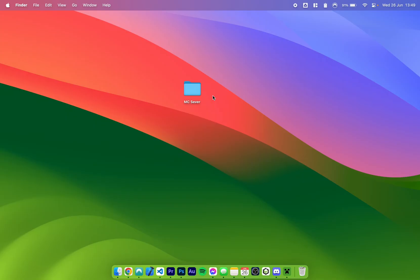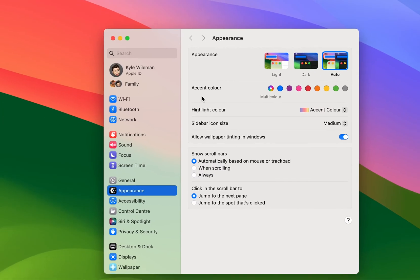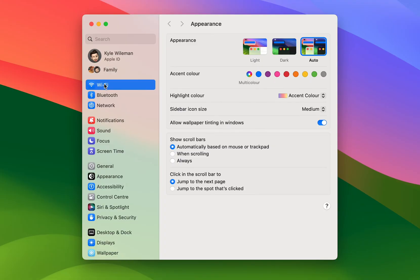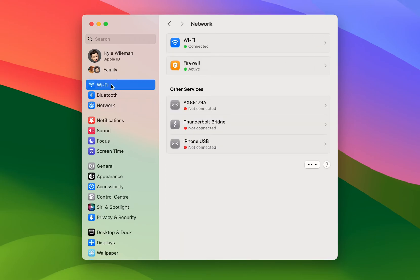Now we've created our Minecraft server, people on our local network can join it but people from the internet cannot. This is because we need to port forward it so it allows internet traffic through our local network. To do this the first thing we need to do is click on the Apple logo in the top left corner and then click on system settings. From here click on the Wi-Fi option at the very top — if you are on a wired connection you want to use the network option instead.